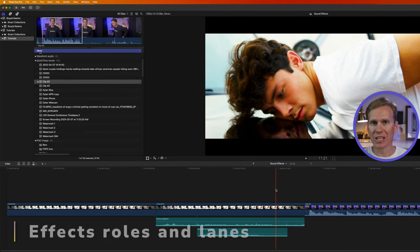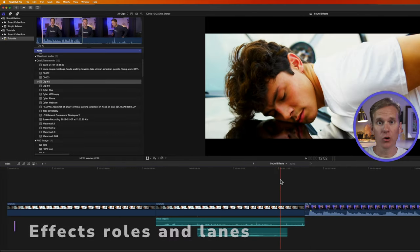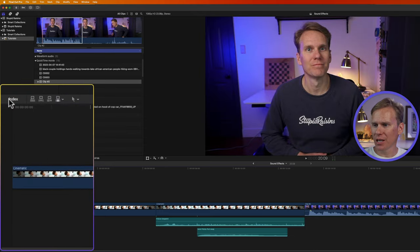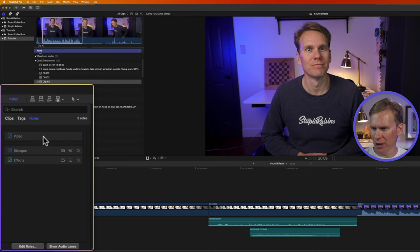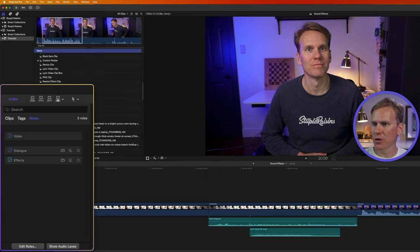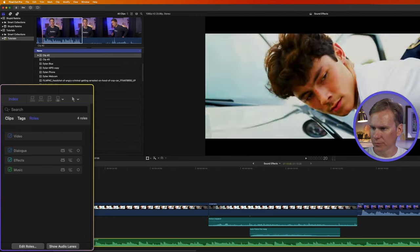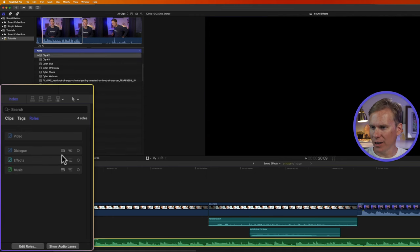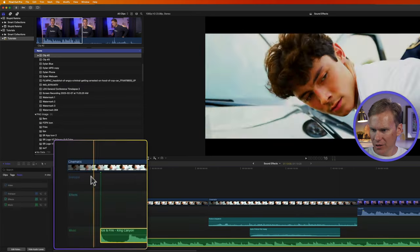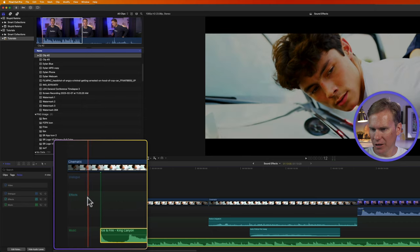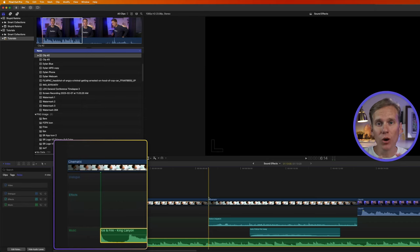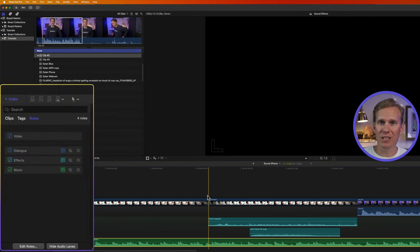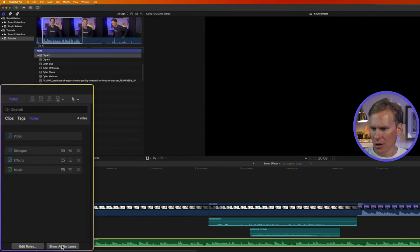Final Cut Pro uses roles and lanes to organize your audio, including your sound effects. Click on this index button over here on the left hand side, and then click on roles. You'll see some different options here. You'll have a video role, a dialogue role and a sound effects role. And if we add some music, we'll have a music role. There we go. Now, if I click these little buttons right here, I can put that audio in lanes. So now you see I've got a dialogue lane right here and effects lane and a music lane. And what this does is it organizes all of those clips into one area, which makes it easier for editing.